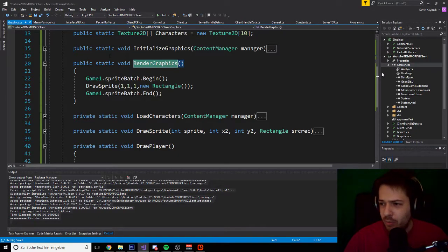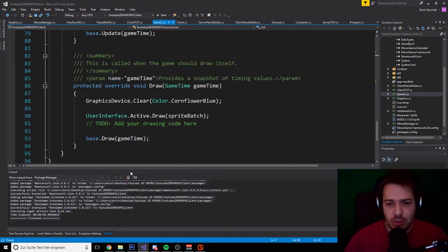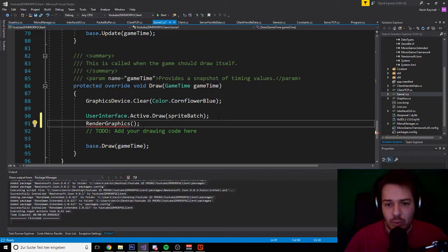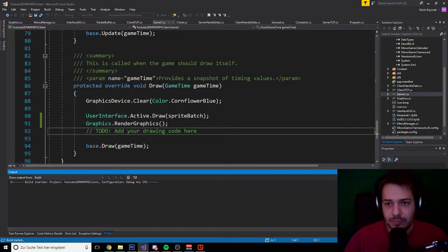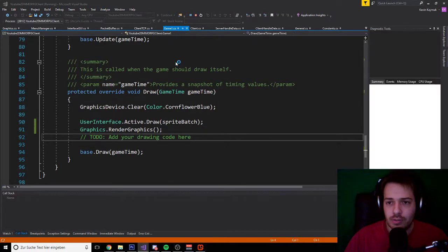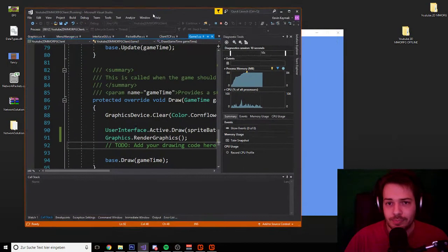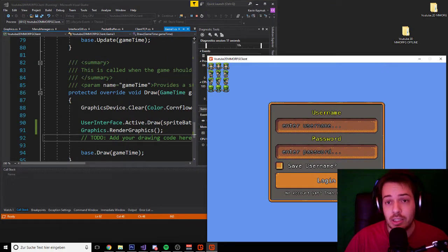Now we copy RenderGraphics and go to our Game1 class, scrolling down to the Draw function. We call 'Graphics.RenderGraphics'. When we hit Start, you should now see a fully drawn character. There you go — now you can see our character was drawn on the game screen. You have successfully loaded up textures in an array and called the graphics from the array.